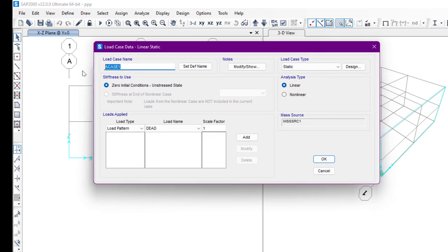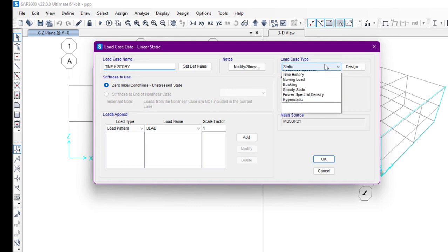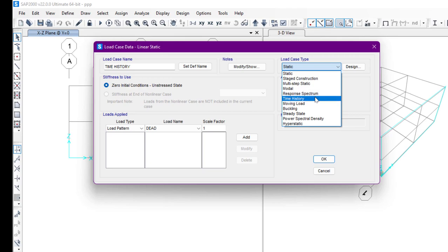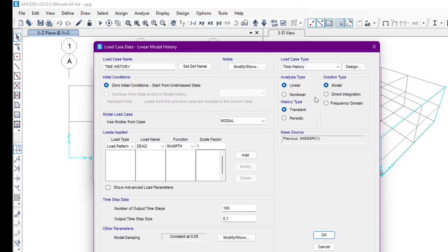I'm going to add a new load case, which is Time History. The load case type will be Time History, the analysis type will be Linear, the solution type will be Modal, and the history type will be Transient.